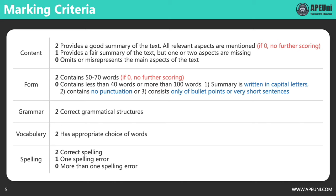First of all, let's see how content is scored. As described in the score guide from Pearson, the requirement for a full score in content is to provide a good summary of the text and all relevant aspects should be mentioned. When one or two aspects are missing, you will get only one point. And if you omit or misrepresent the main aspects of the text, you will get zero in content. Same as SA and SWT, if you score zero in content, there is no further scoring, which means that you will score zero for the whole question.